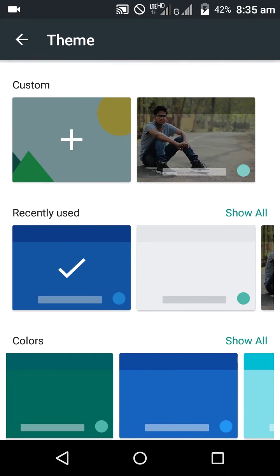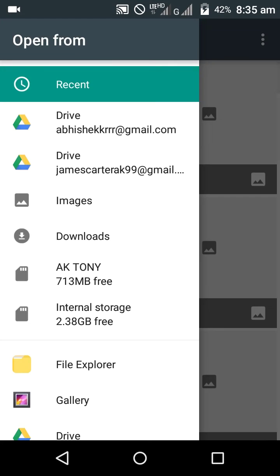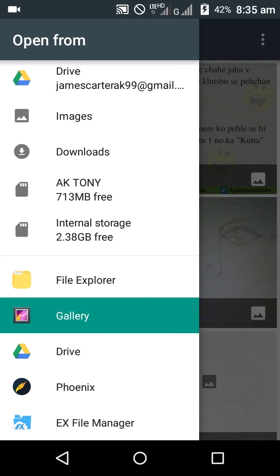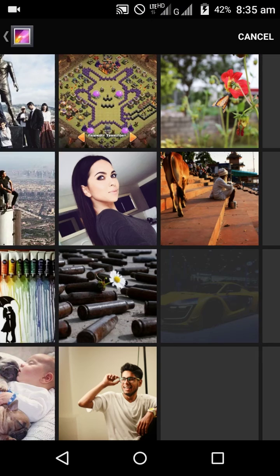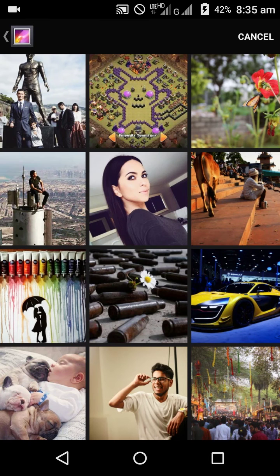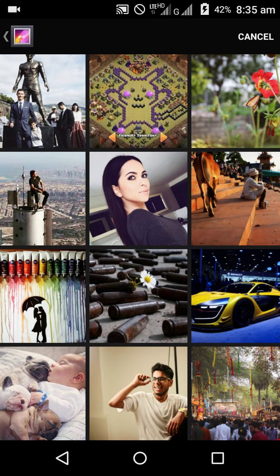I'm going to click on custom. Select the gallery and choose whatever wallpaper you want. I prefer you to choose a white wallpaper. I'll choose this one.